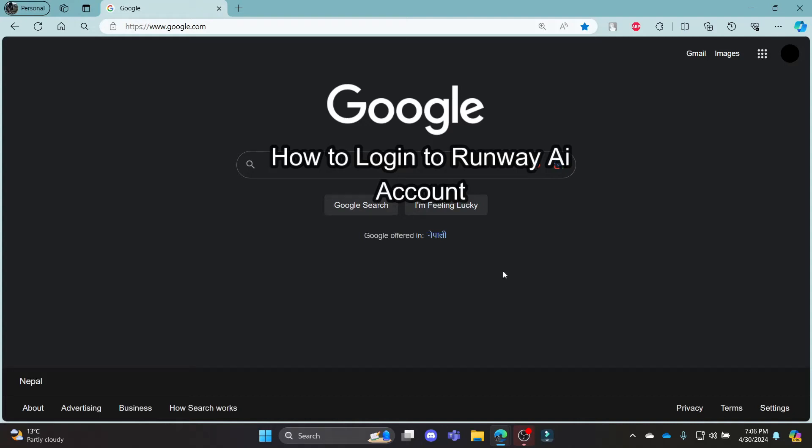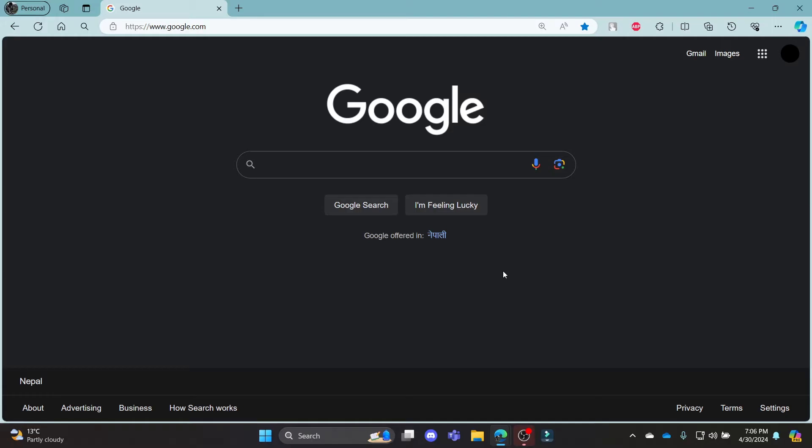Do you want to know how you can login to your Runway.ai account? If yes, then this video is specially for you.